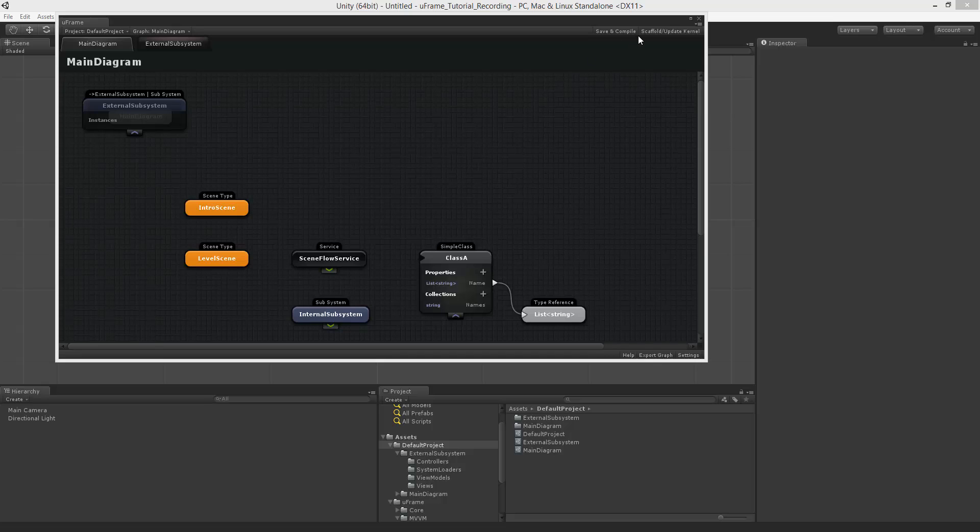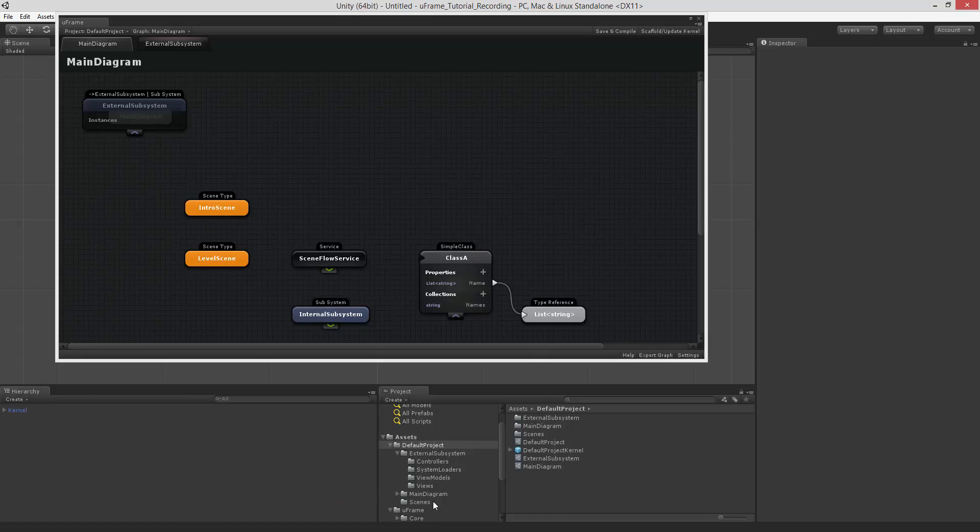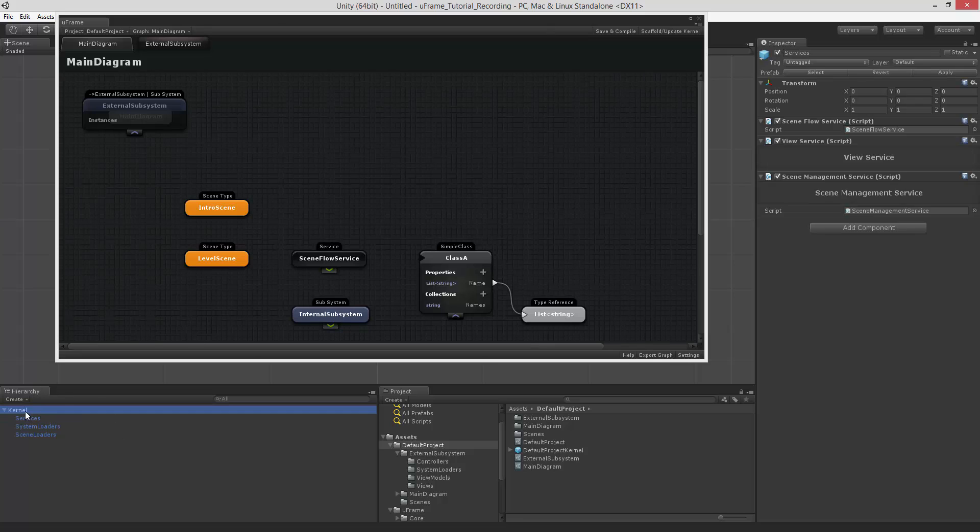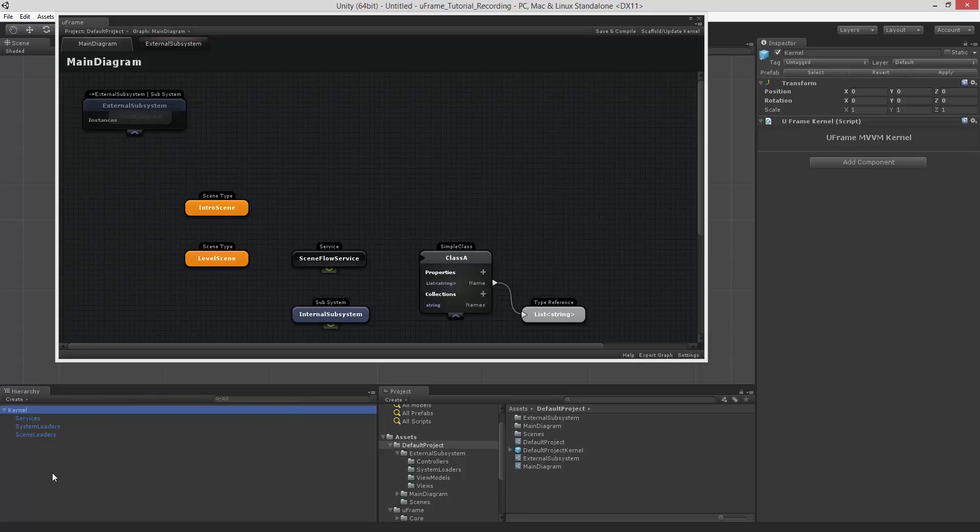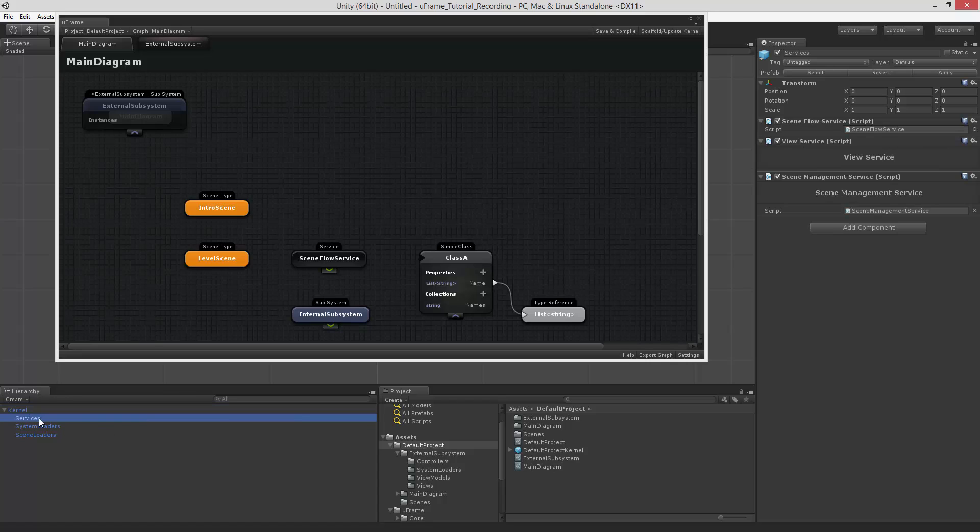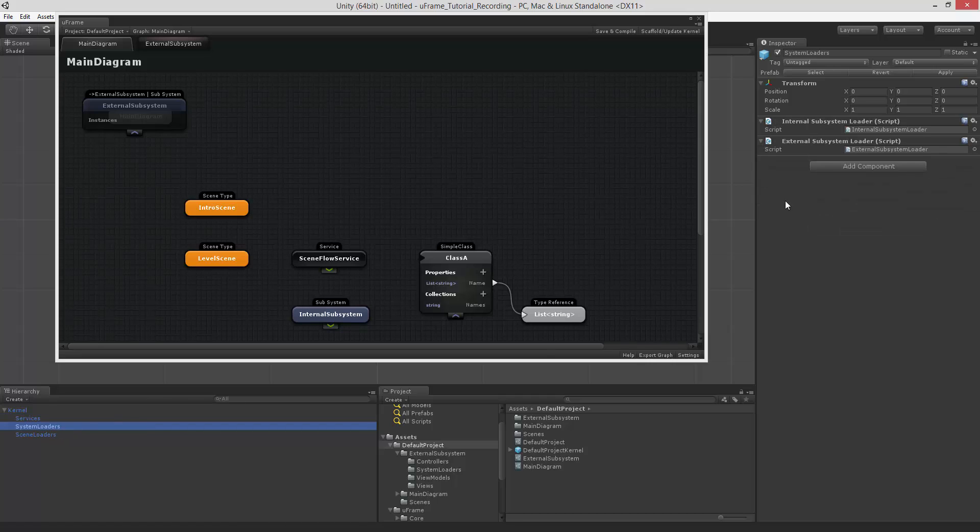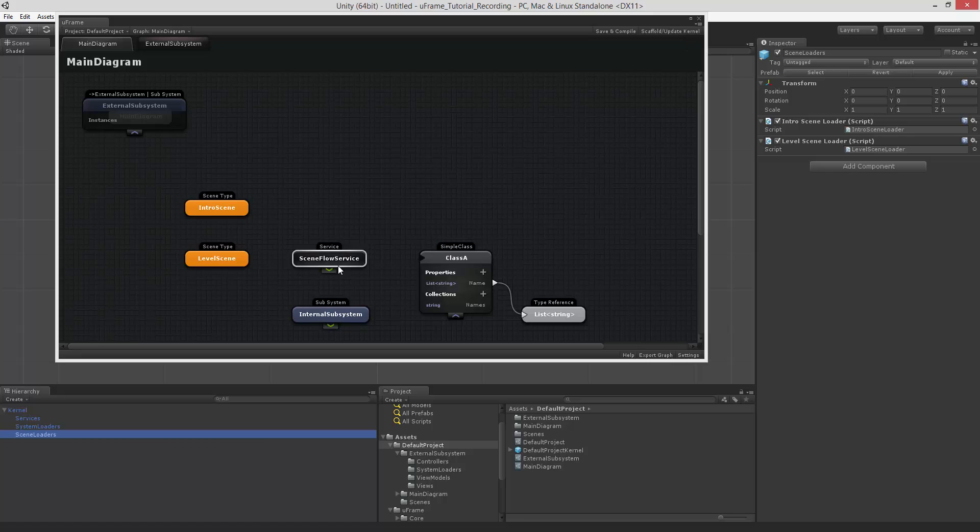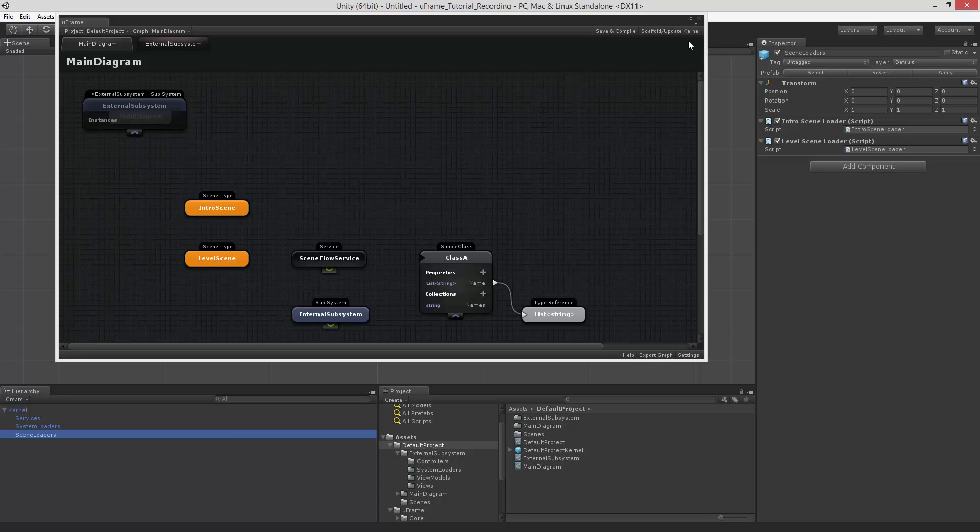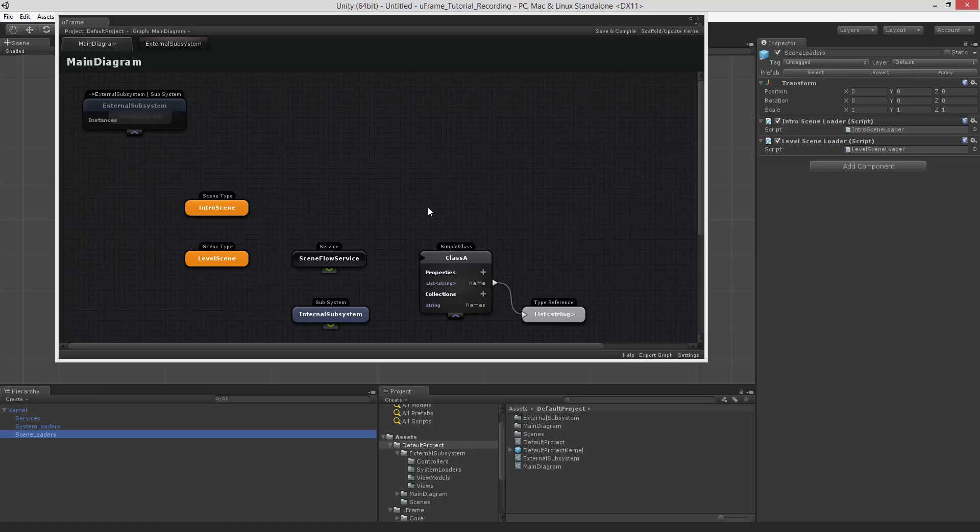Another important button here is called scaffold update kernel. And what this does, it creates a scene and a prefab. Specifically, it creates a scene with this prefab. The scene is the kernel of your game. And we will talk about it in deep details in the next part. But for now, you should know that such scene holds your services, system loaders, and scene loaders. And it requires updating every time you introduce new scene type service or the subsystem. You can easily update it by just saving and compile your diagram first to ensure that all classes exist. And then you can update the kernel.